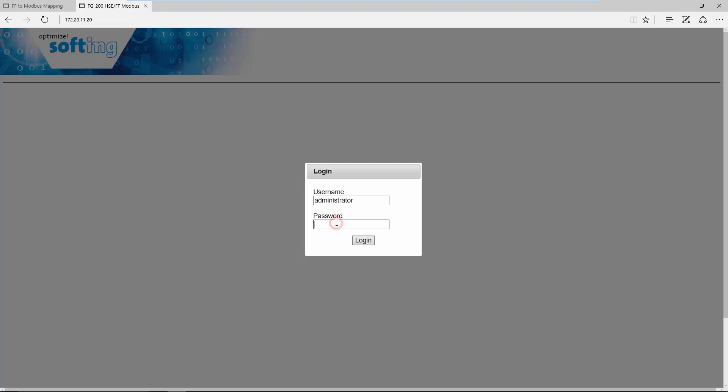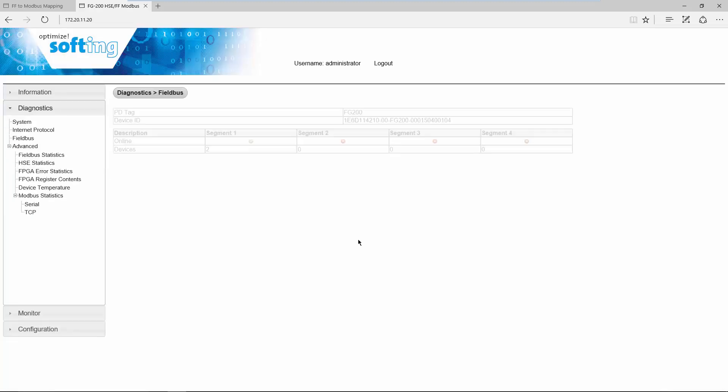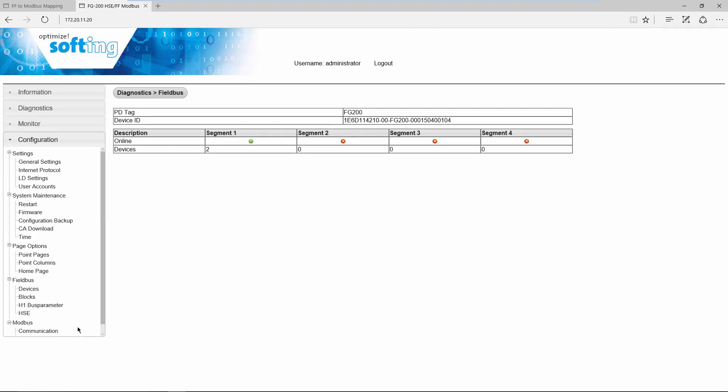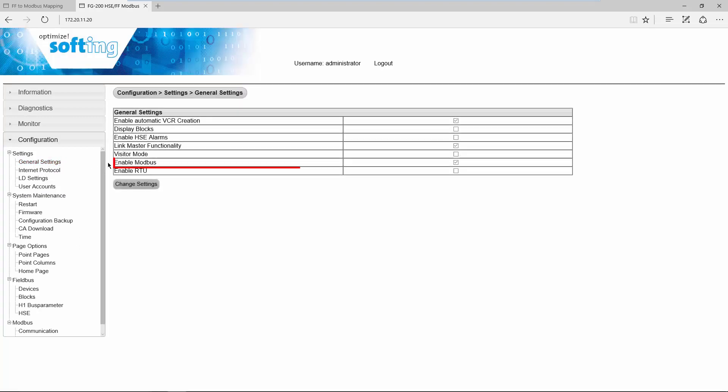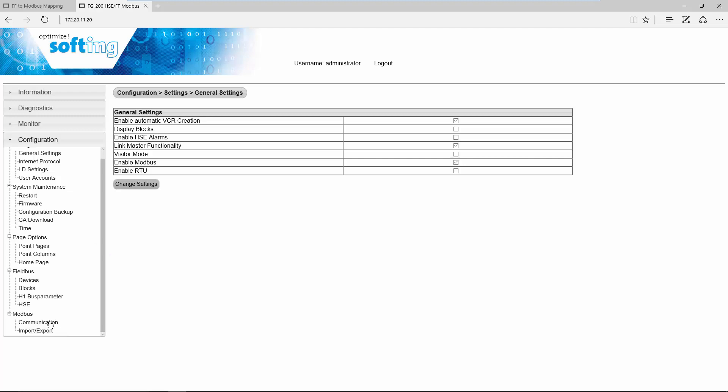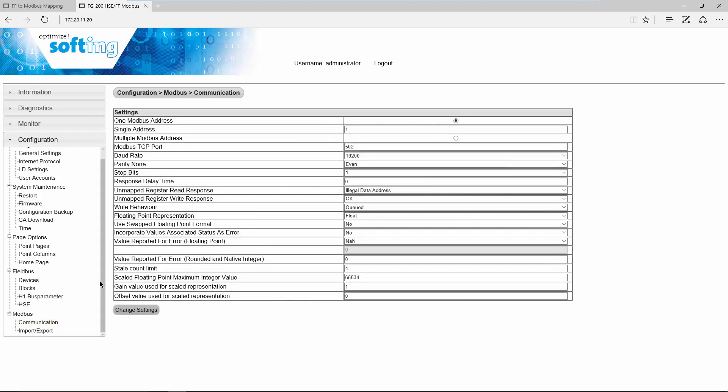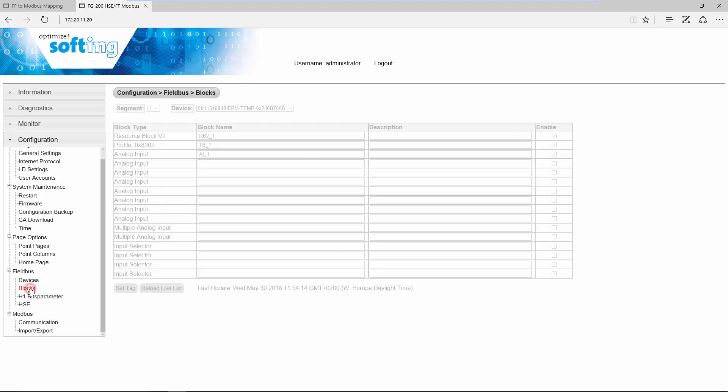Go to page Configuration Settings General Settings. Verify that the option Enable Modbus is activated. Go to page Configuration Modbus Communication. Here you can adapt Modbus specific settings. Now go to page Configuration Fieldbus Blocks.